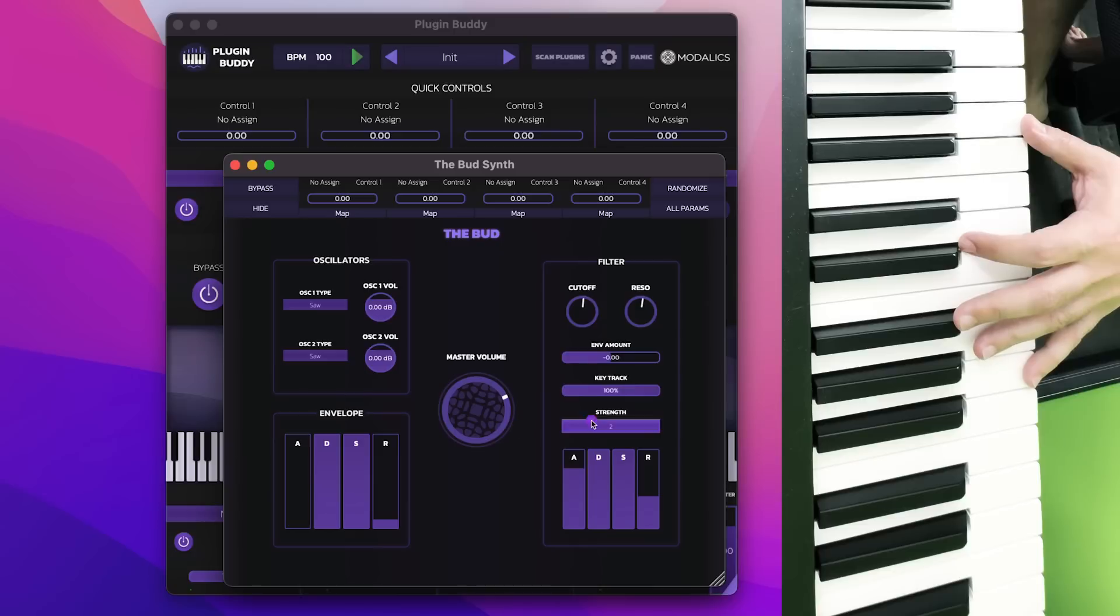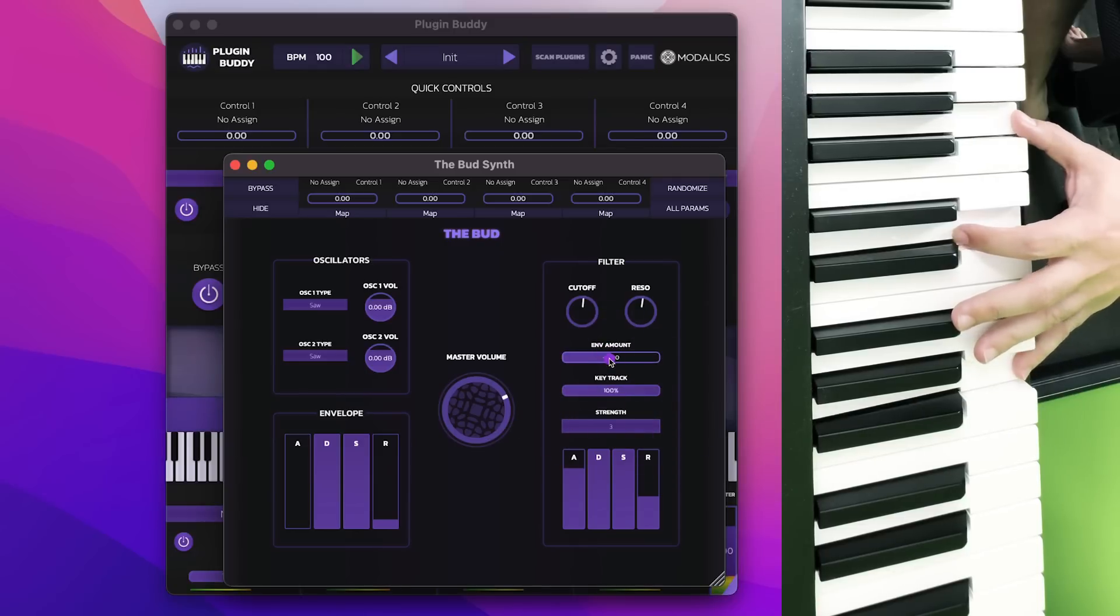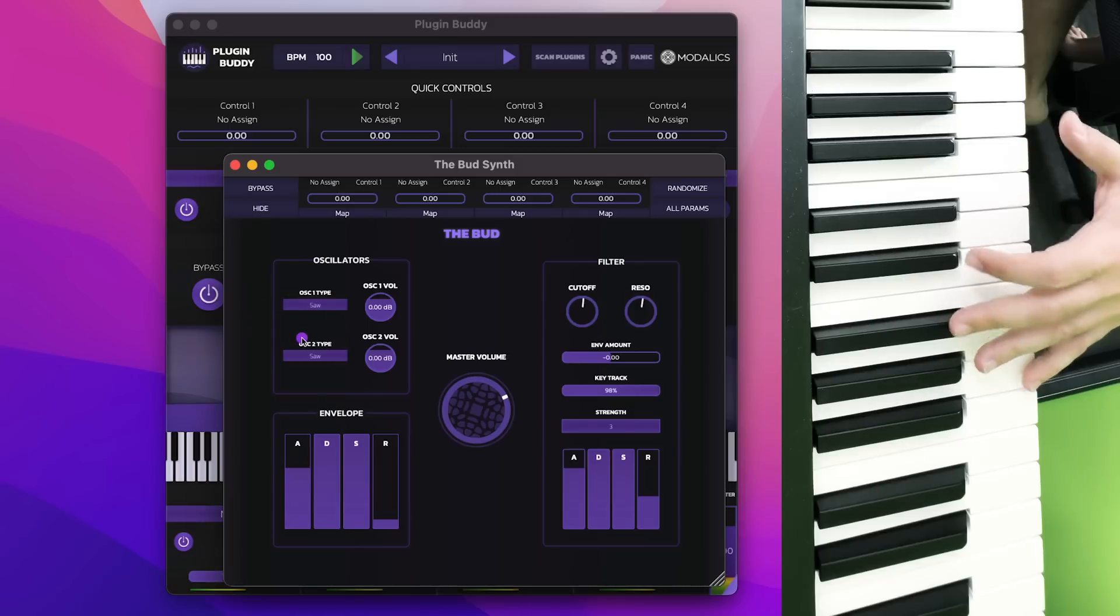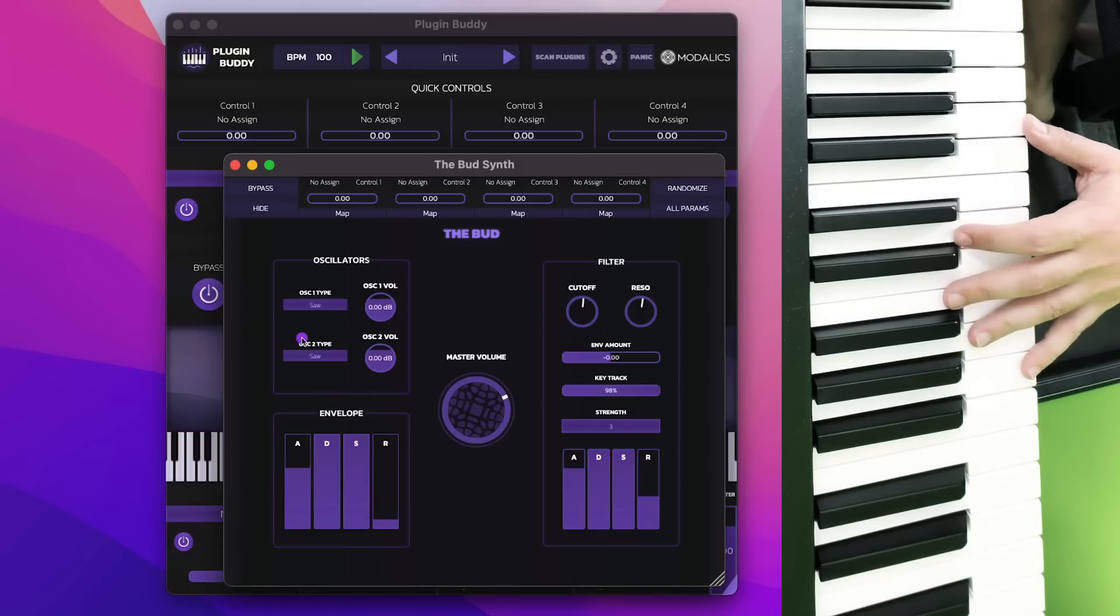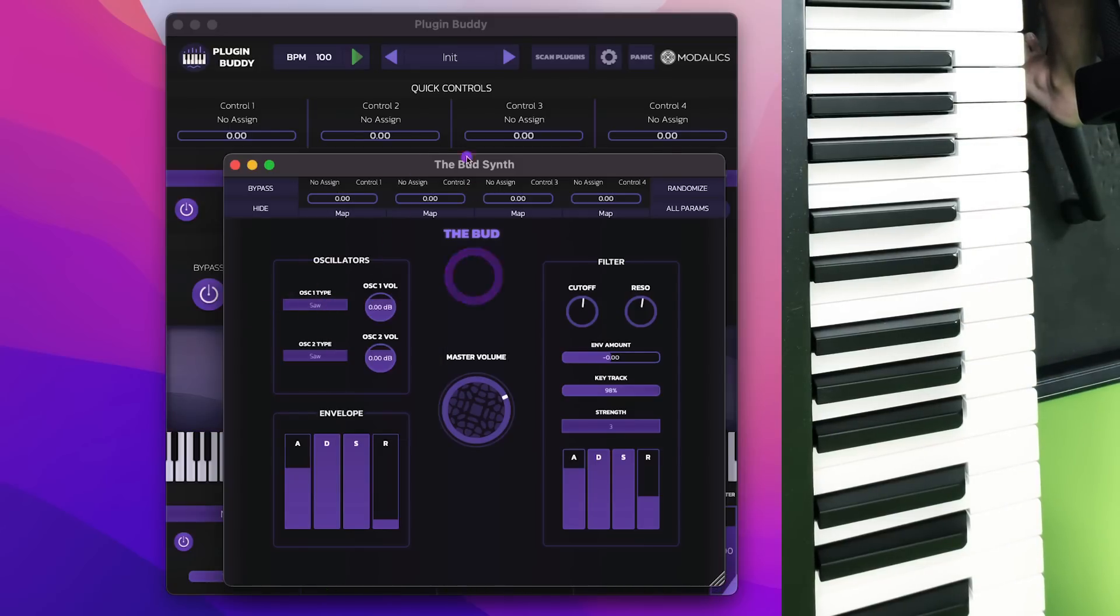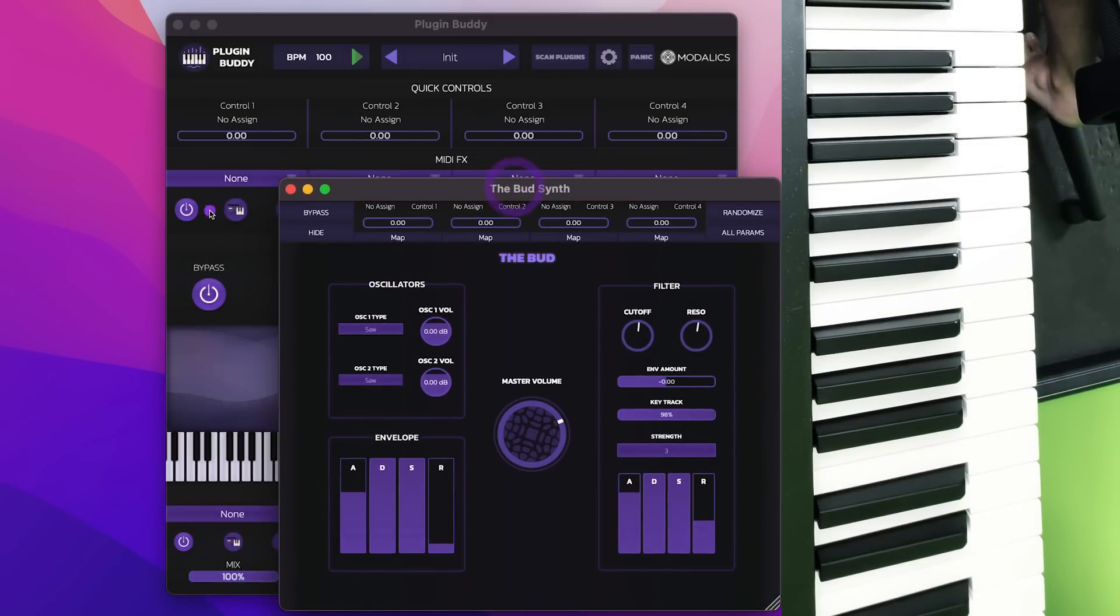Change the strength of the filter, key tracking, ADSR. It's a very basic synthesizer, but it does allow you to select an oscillator and create a few useful sounds.